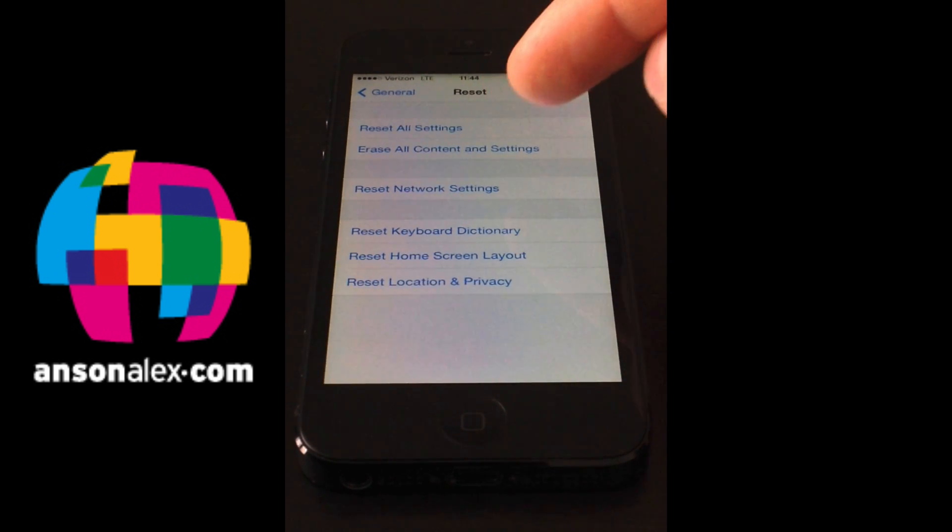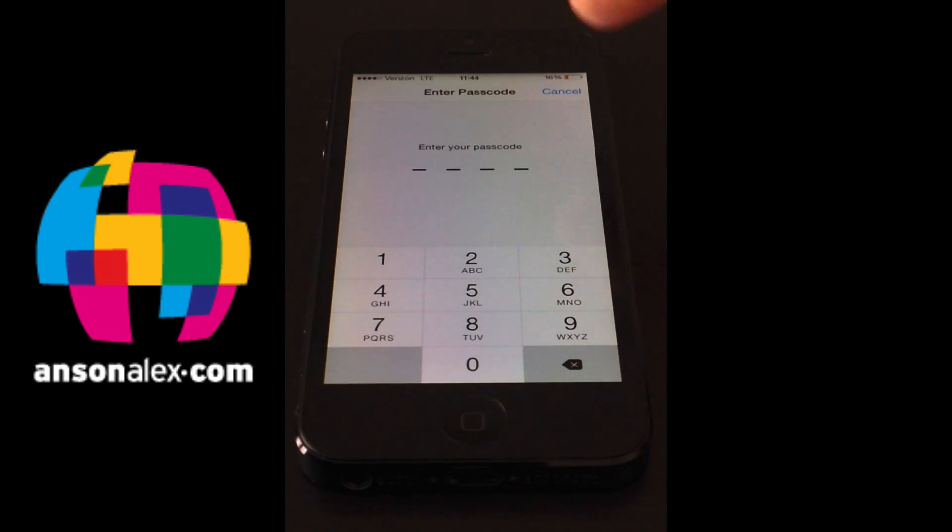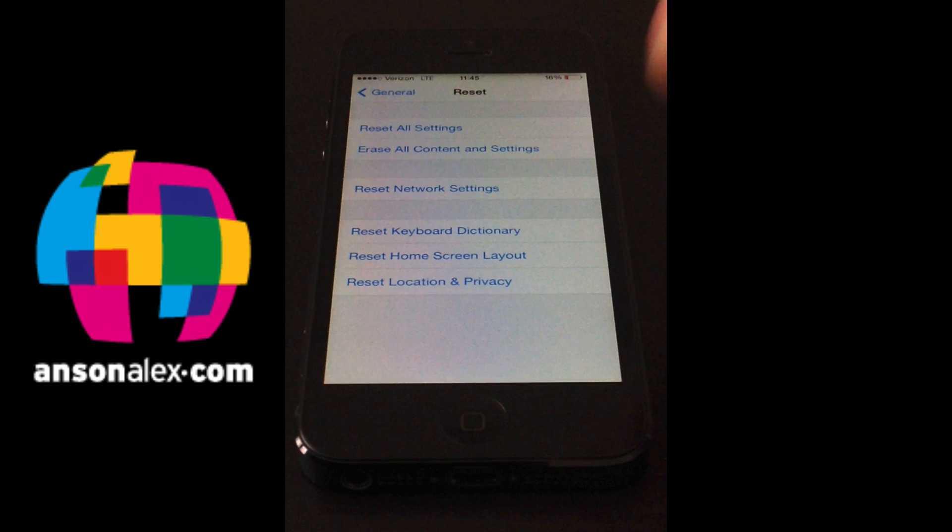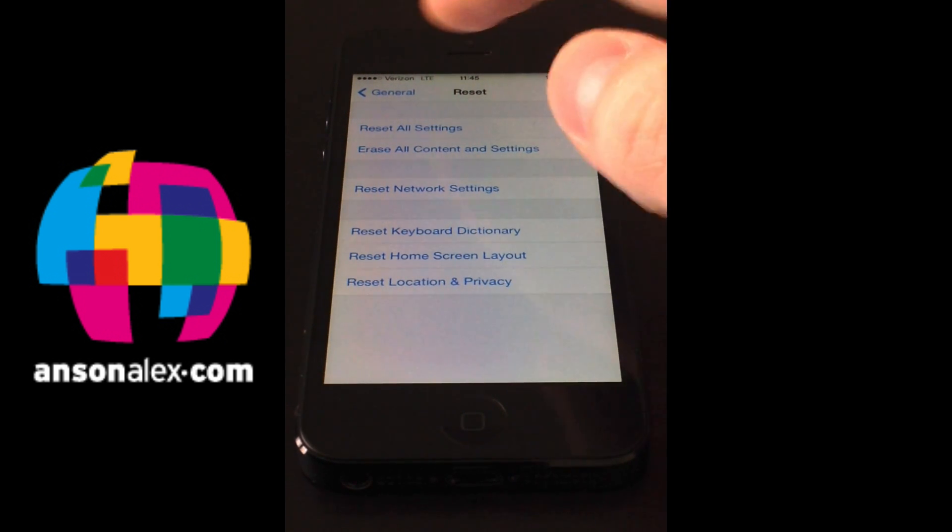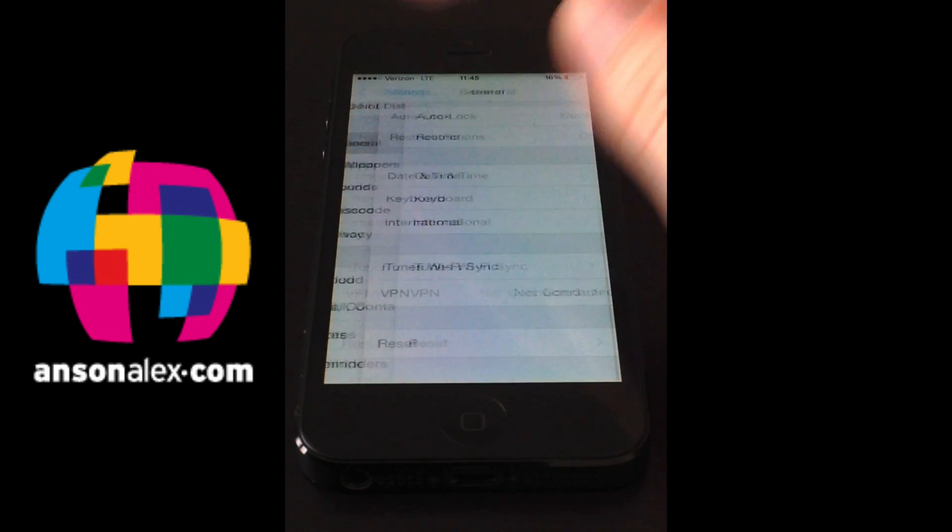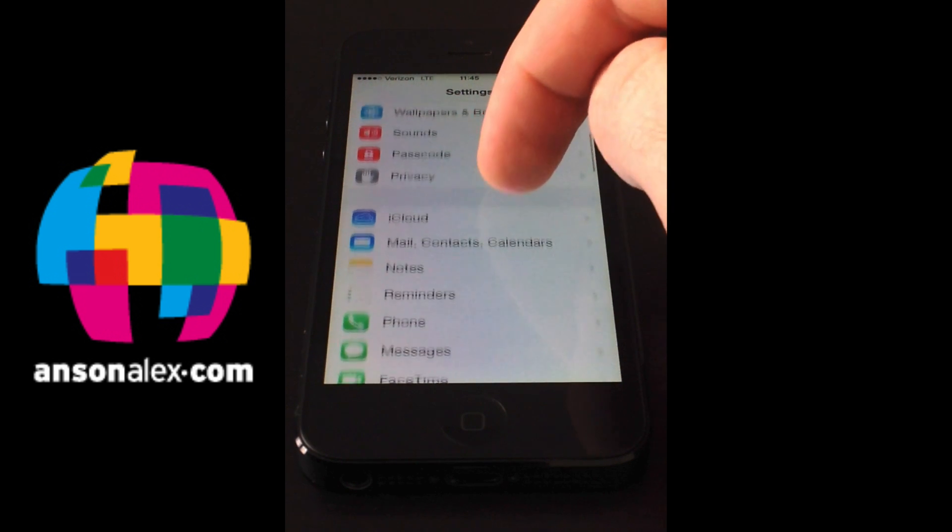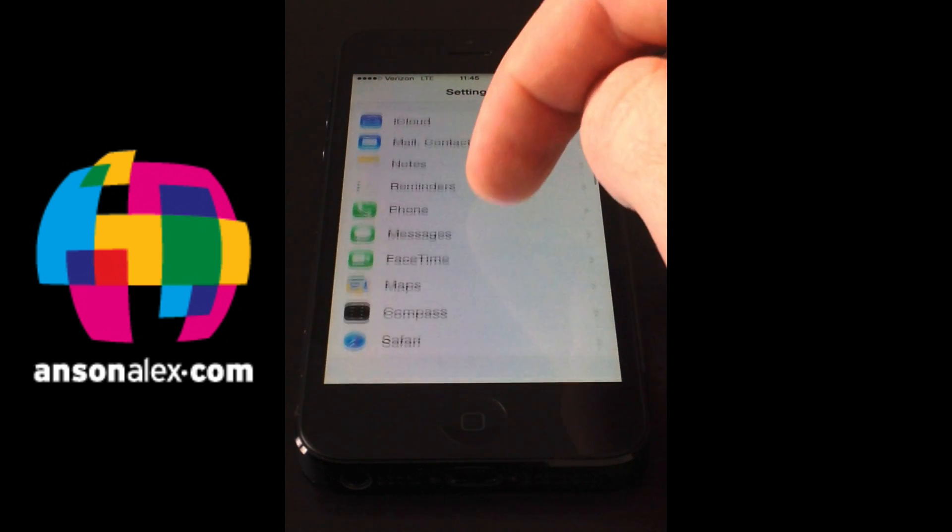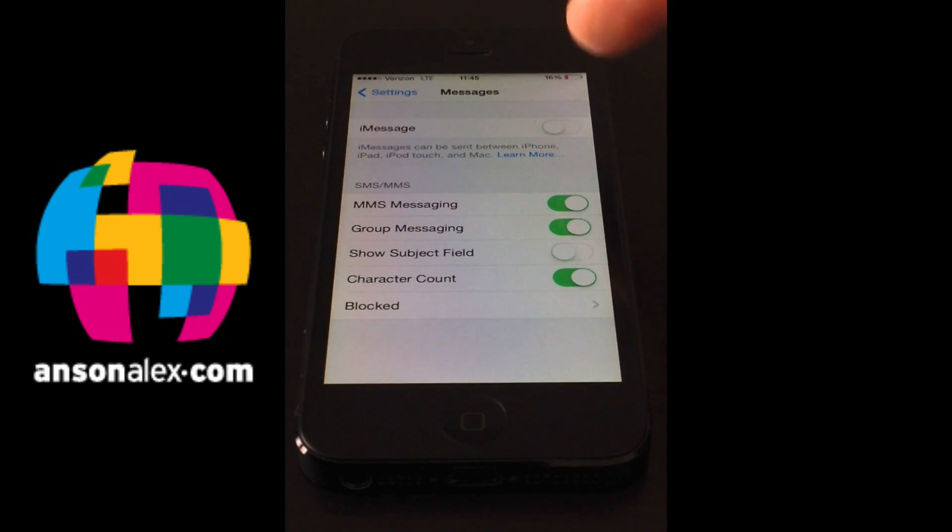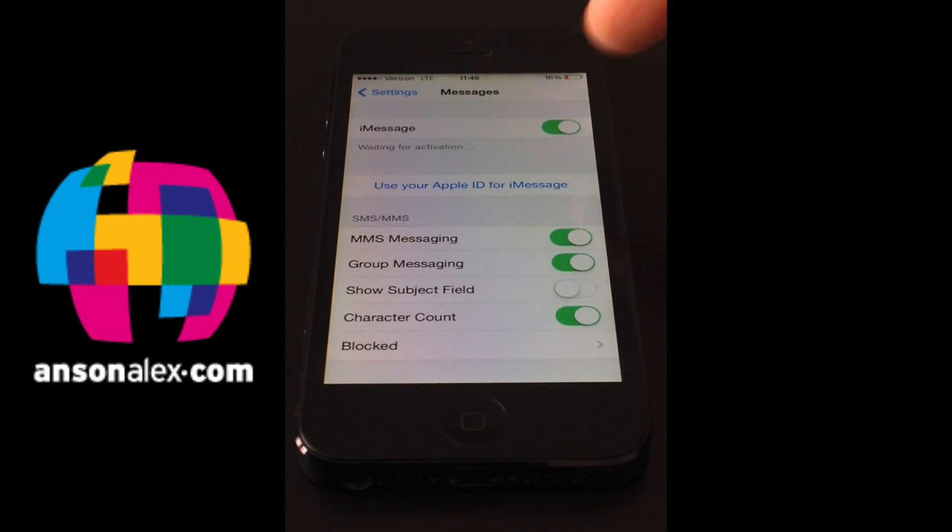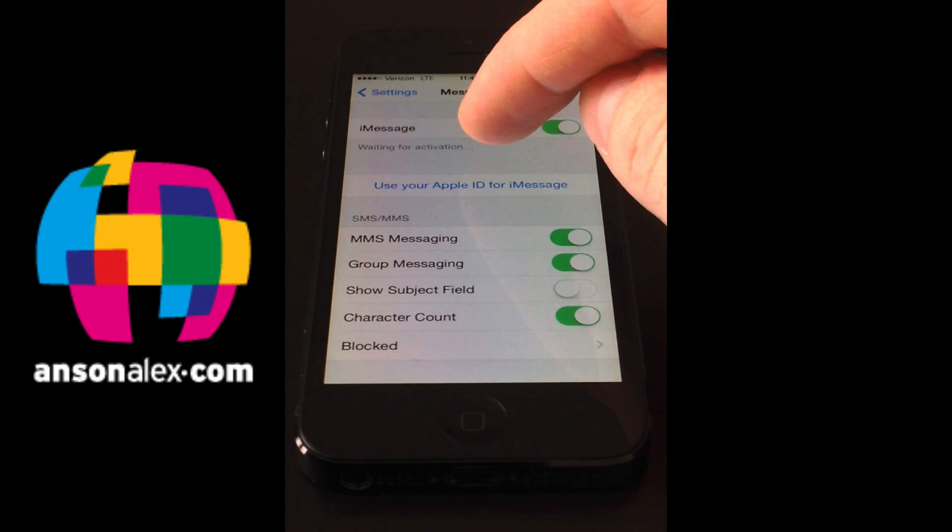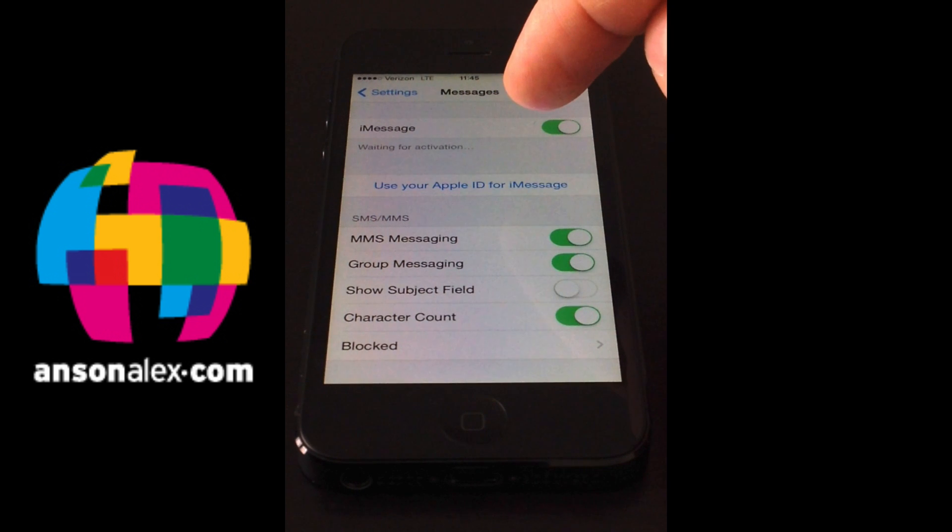I'm not going to do that right now because my iMessage is currently working and I don't want to wipe out all of my settings. But go ahead and do the reset of all settings. Again the phone is going to turn itself off, take a little bit of time and then come back on. When it comes back on you're going to go back to your main settings screen and we have to re-enable messages. So we're going to go back down to the messages section, turn iMessage on and then we're going to see where it says waiting for activation. We need to wait until that gets activated.